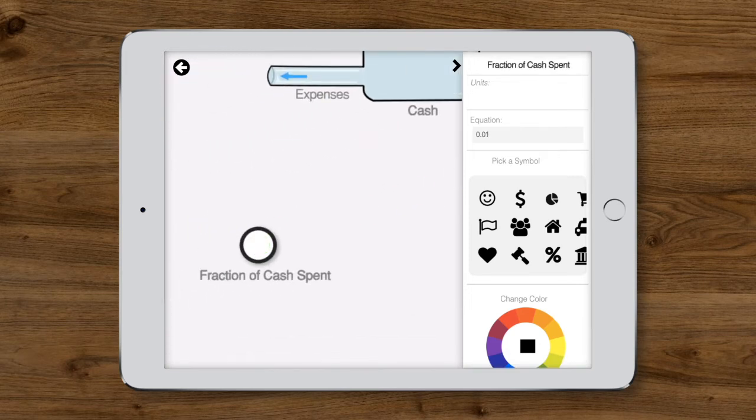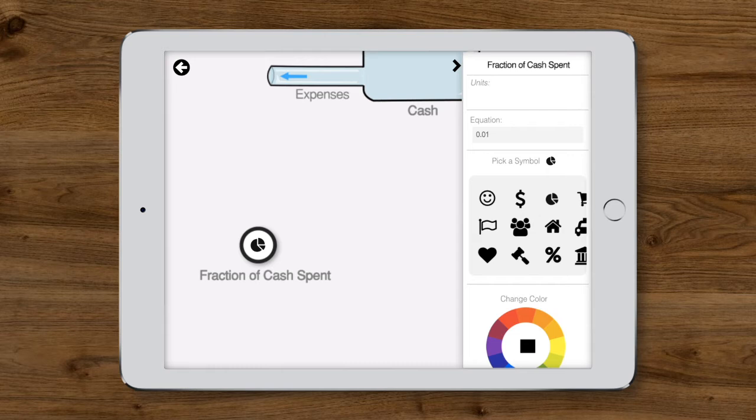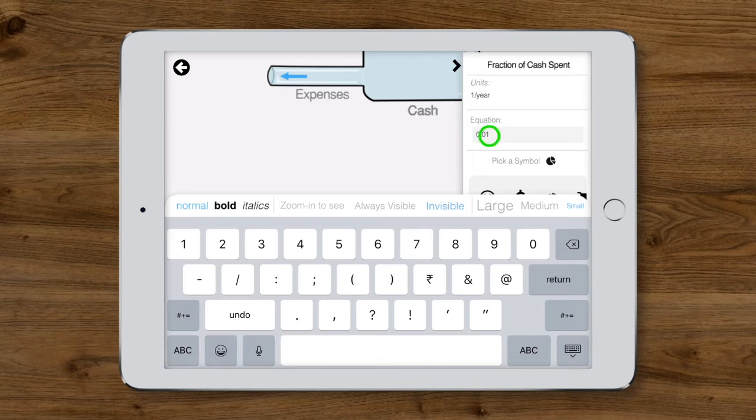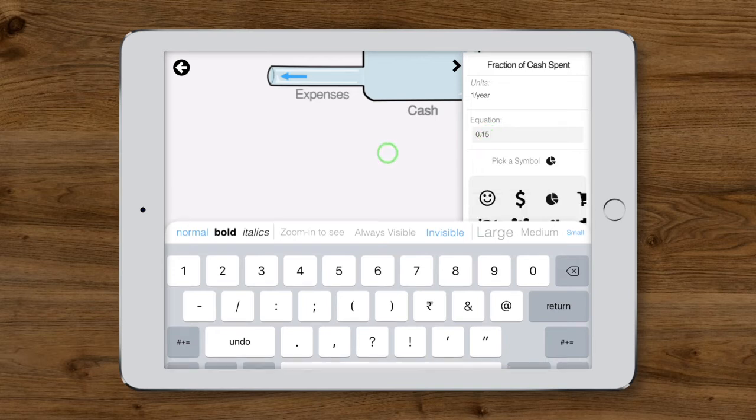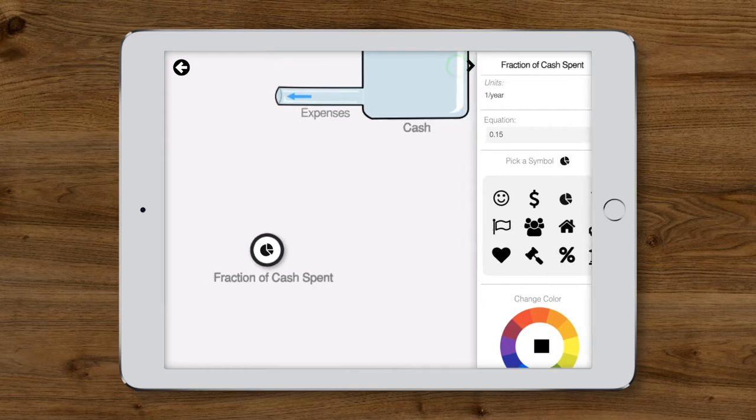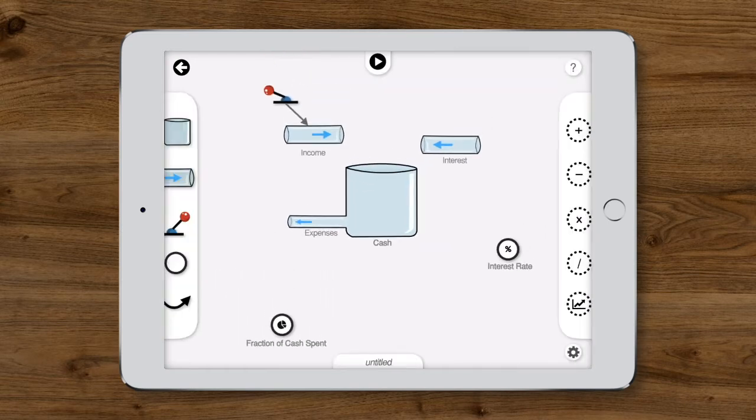For the fraction of cash spent, we'll use the symbol of a pie chart, give it units of one per year, and set its value to 0.15, meaning 15% of the cash is spent per year.